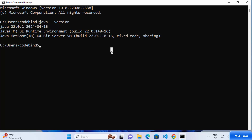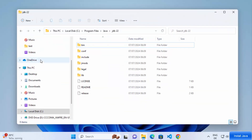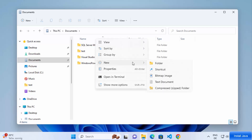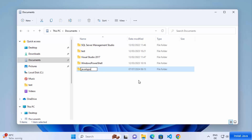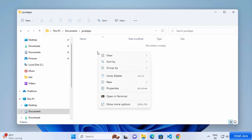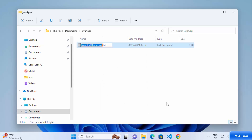Once JAVA_HOME is set, let's verify everything is working by creating a simple Java program. Close the terminal, go to File Explorer, and navigate to where you want to create your Java projects. I'll create a folder called 'JavaApps' inside the Documents folder. Go inside that folder, right-click, select New, then Text Document. Name the file 'Hello' and change the extension from .txt to .java, then press Enter.